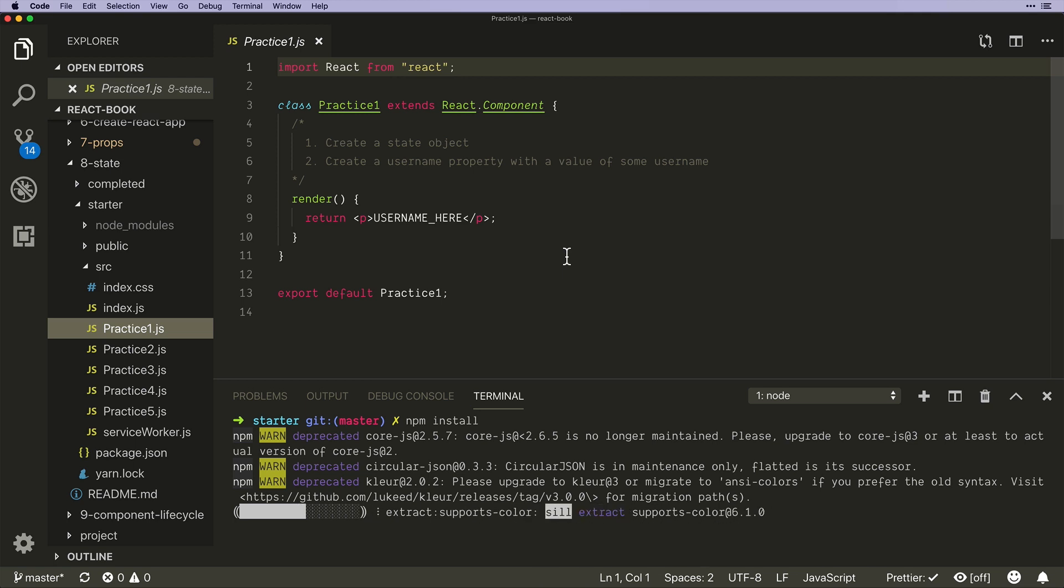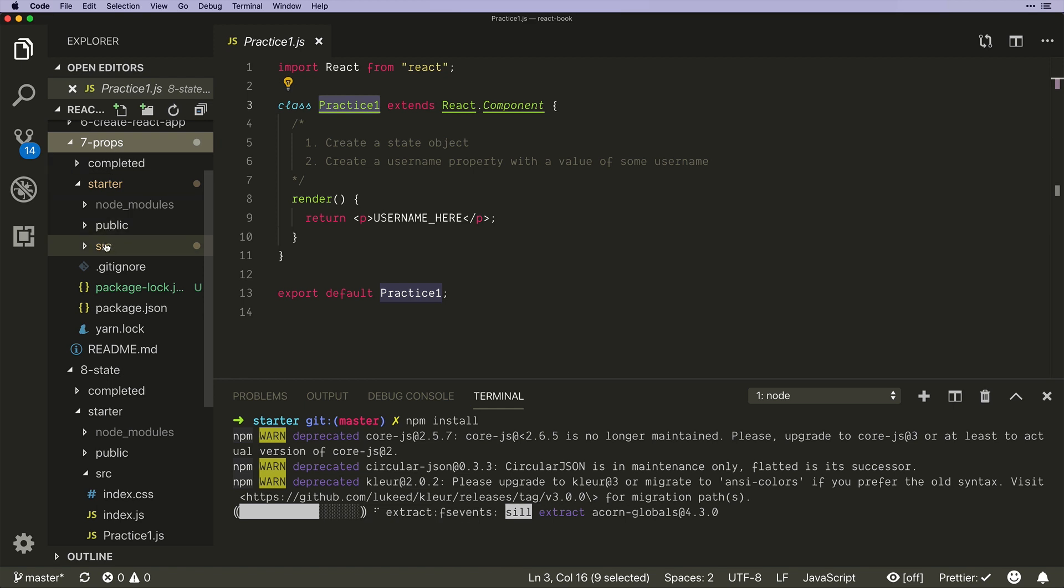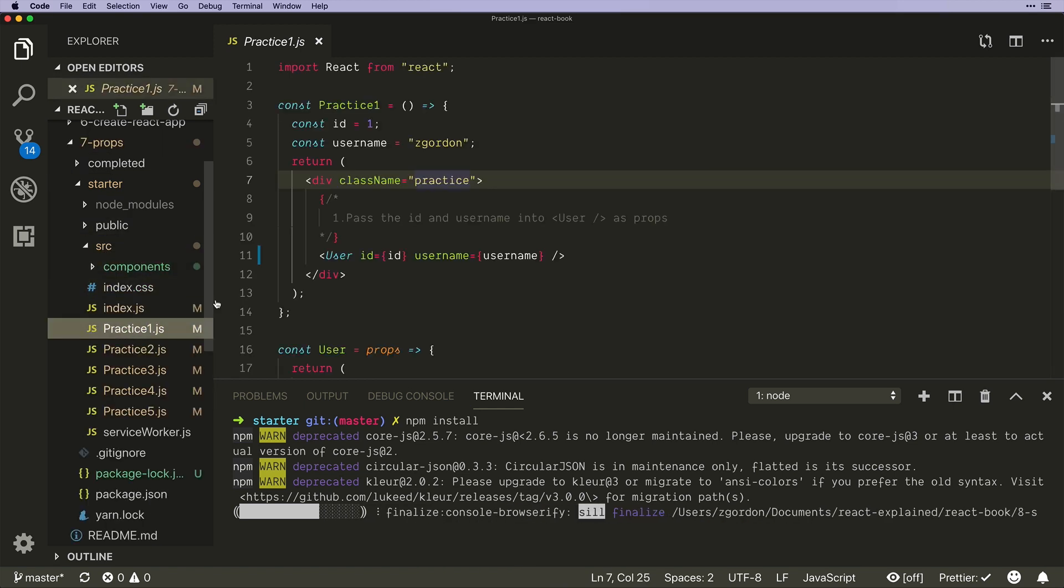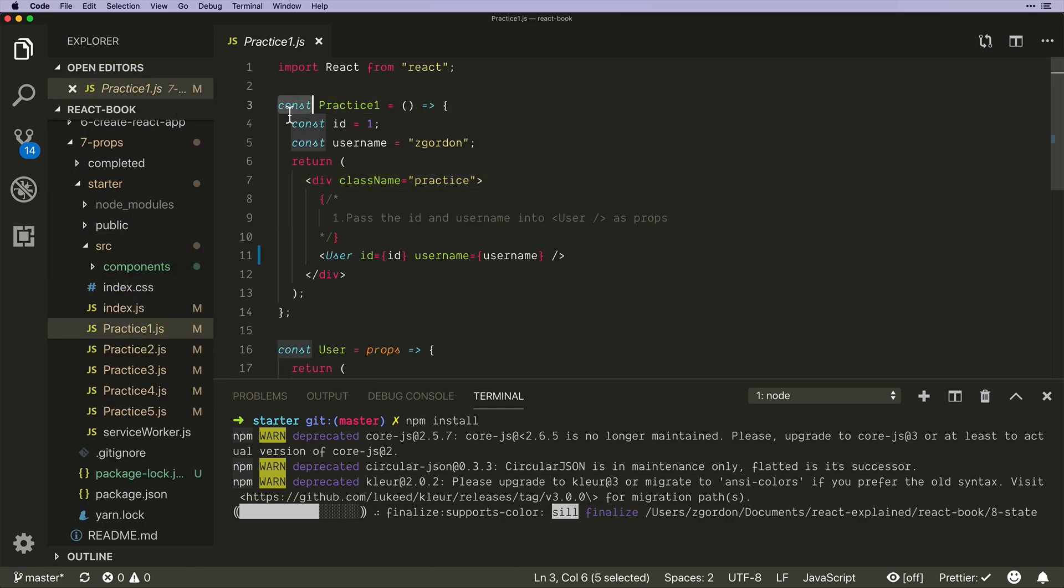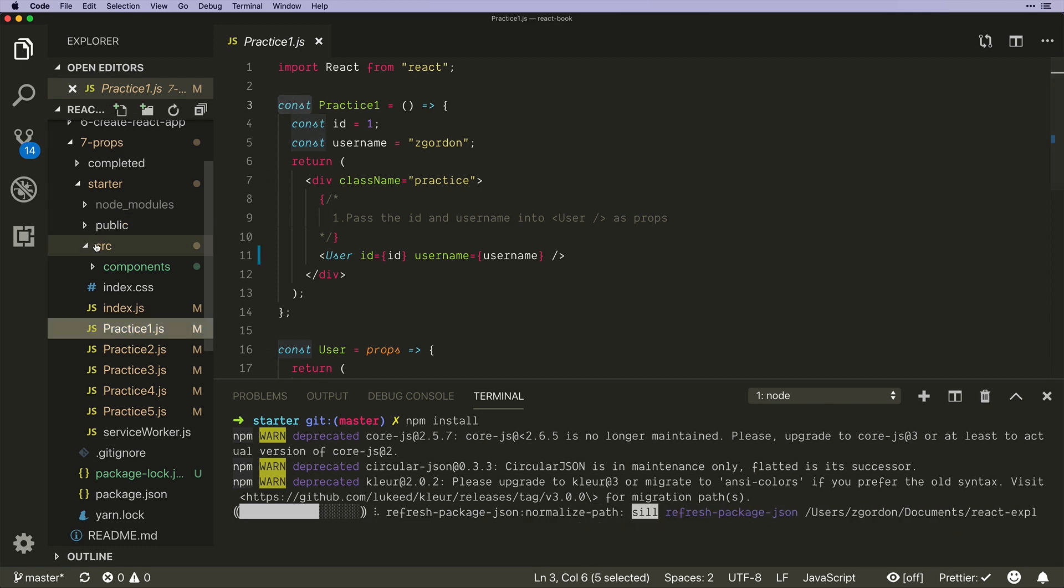Now the first thing we see is that rather than having a functional component like we've had in the past, if I come back into my prop section and look at one of these, notice that we have a function. It is written with the arrow syntax but it is a function.